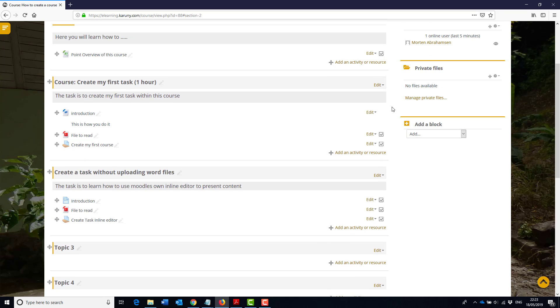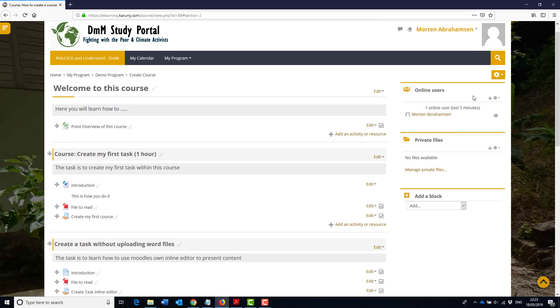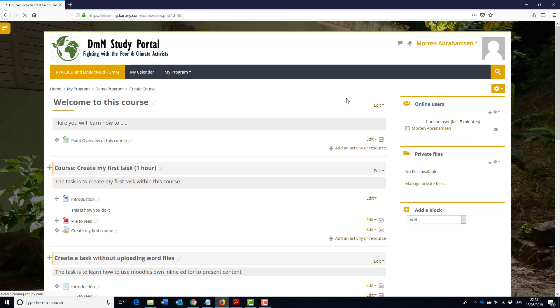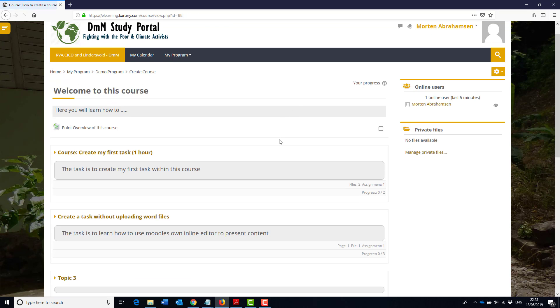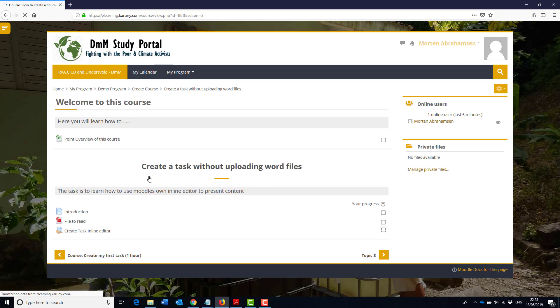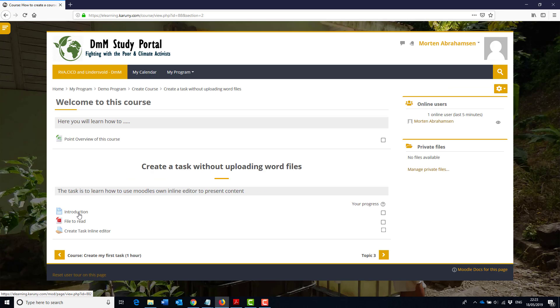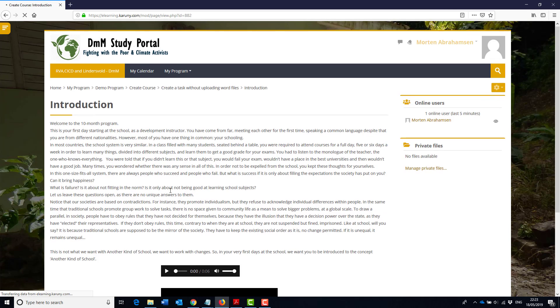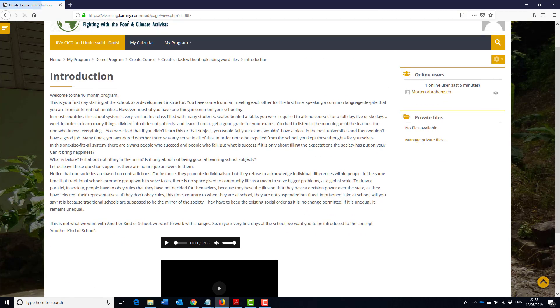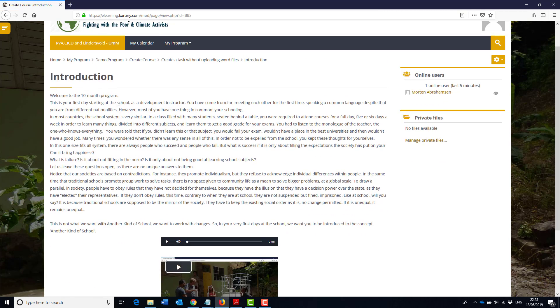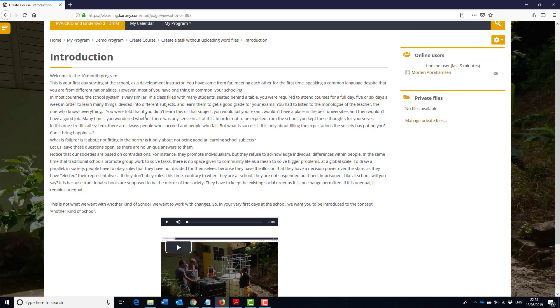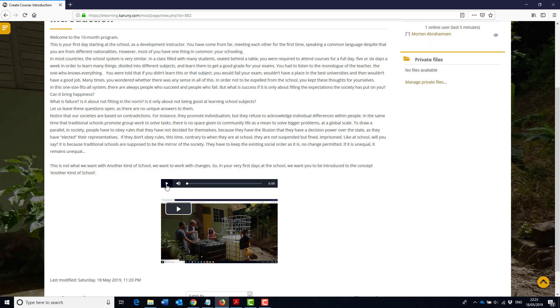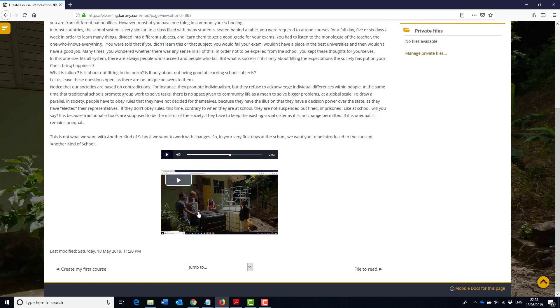So now we have basically created the same task twice. I will now turn the editing off and I will go into the task we just have created. And here we have the introduction. I can click on it and it opens an editor here with the text. You have the sound file and you have the video file that you can play.